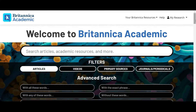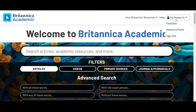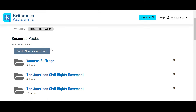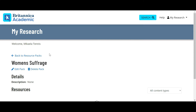Easily create a personal My Research account in Academic where you can save content and organize them into digital folders called resource packs. This allows you to easily prepare for lessons or projects and gather materials for a variety of purposes.